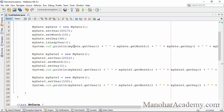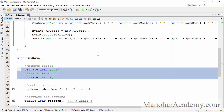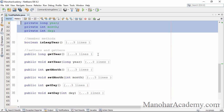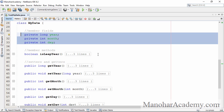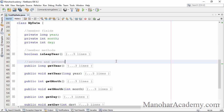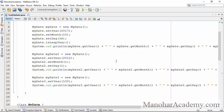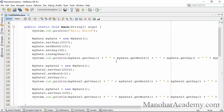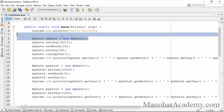Now it is time to go to the DRY principle. DRY stands for Don't Repeat Yourself. So are we repeating anything in this class or in this code? If you see our class, we have three fields, we have getters and setters — they are all different — and we have one method, isLeapYear, and no logic or code is repeated there. In the main method, we are creating objects perfectly and assigning values perfectly.